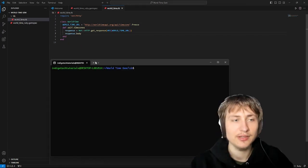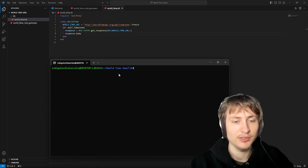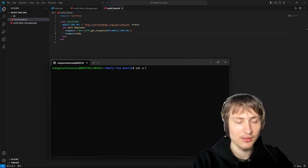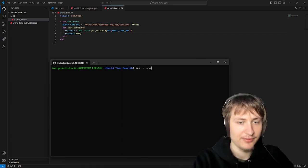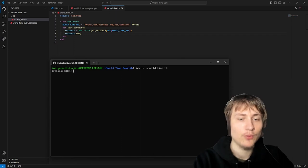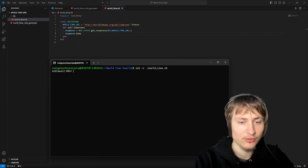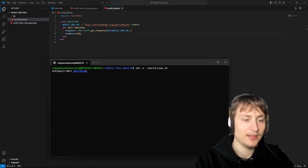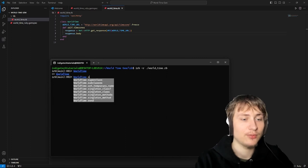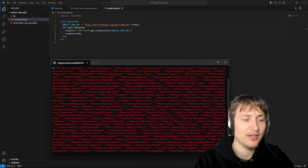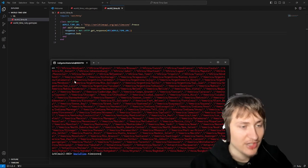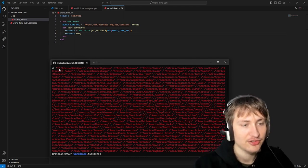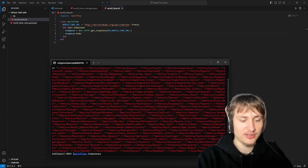Another way we can open up this file inside of a Ruby console is to use IRB. You can say irb -r and then add the path to our Ruby file — now we've opened up a Ruby console where it's already required this file. If we say WorldTime we have that class available. We can call time_zones and get all of these time zones. Now looking at it in the console we can see that this is actually a string.